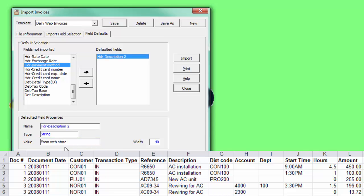When setup is complete, save the template, which can be reused repeatedly without having to recreate the setup.